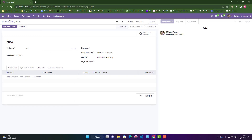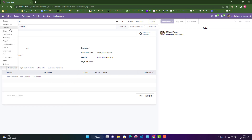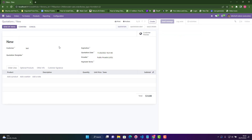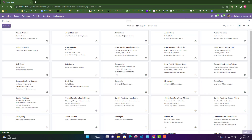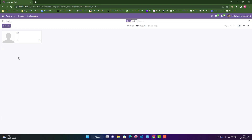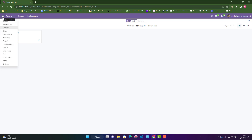If I go into Contacts now and search 'test', this test has already been created — which is not good in a lot of cases. So how we can stop this from happening?